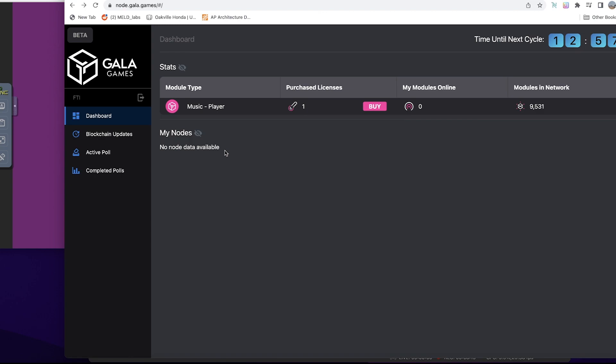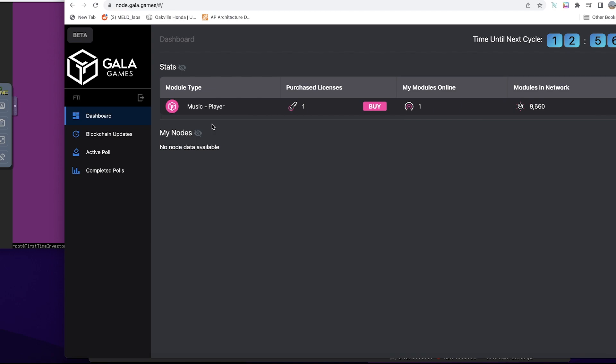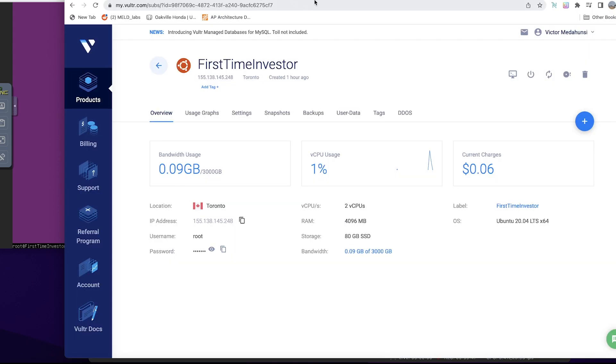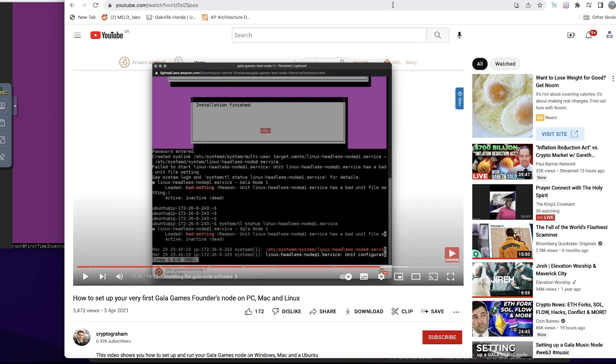Still doesn't show anything. Yep, I can see one module online but it's not showing me the node information yet. So if I went to music.gala.com...